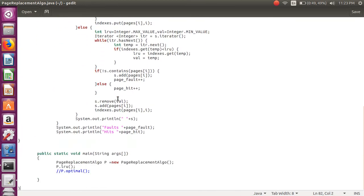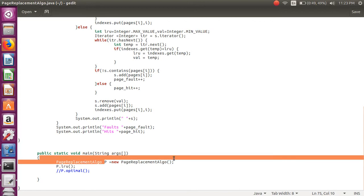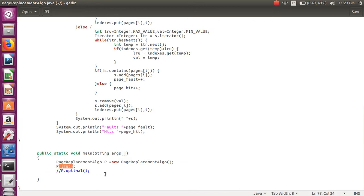From main I have called the object of that class and called that method, least recently used. Let's see how it works.